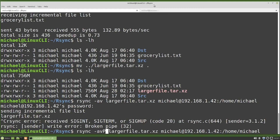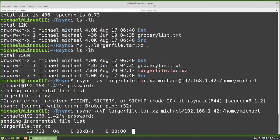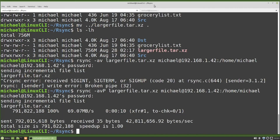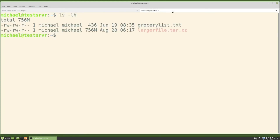Pressing enter again and putting in the password, we see the percentage of the file being copied over to the other computer. Our rsync is done. Going over to the other tab and typing ls -lh, we see largerfile.tar.xz is there as well as grocerylist.txt.